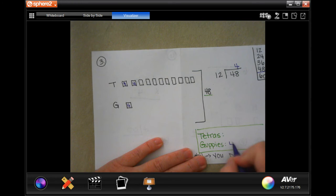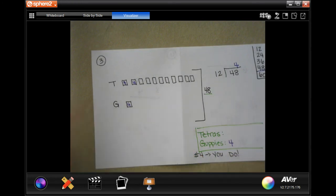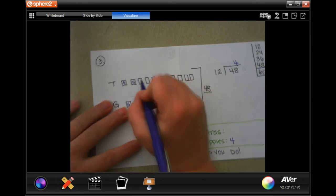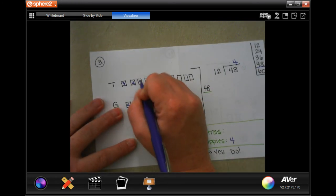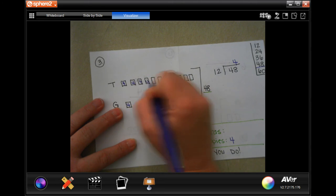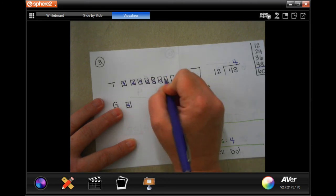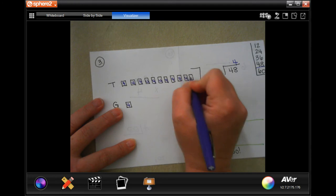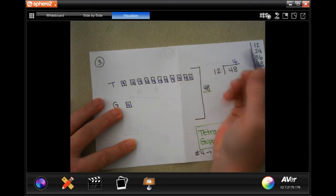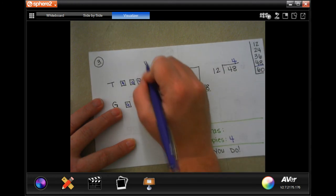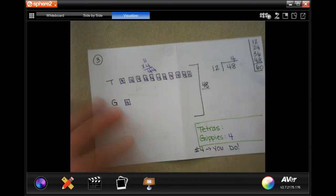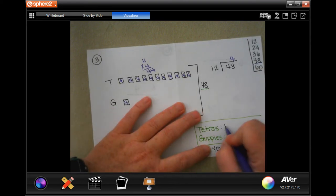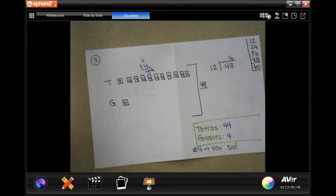That means that each one of these boxes is worth four. So guppies — he has four. And tetras, he has one, two, three, four, five, six, seven, eight, nine — eleven times four, which we know is forty-four. So he has forty-four tetras.